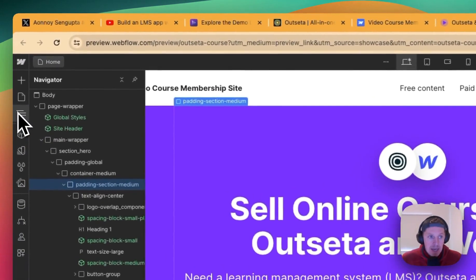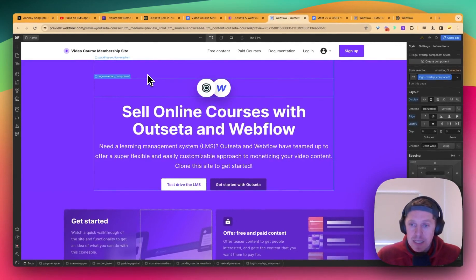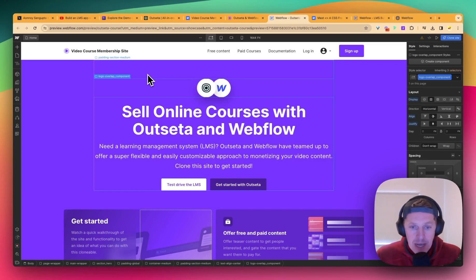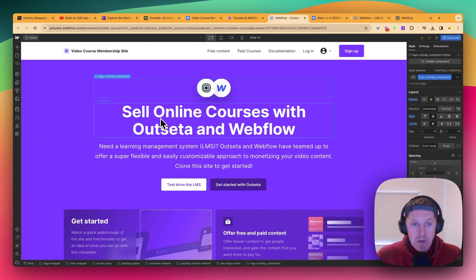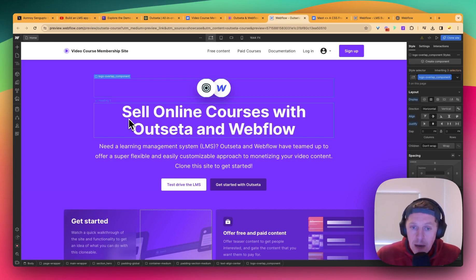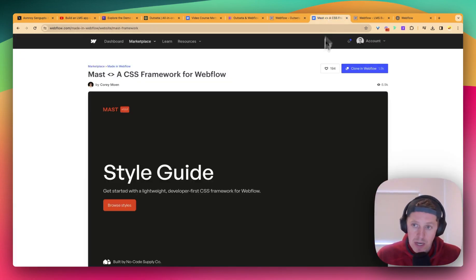I jumped into the cloneable — brilliantly well laid out — but it's using Client First. Now, Client First is brilliant and I've used it quite extensively in the past, but these days I use Mast. I find it a little more friendly for the way I build. I've probably been using Mast since a couple of weeks after it launched last year, and most of the sites I build for myself and clients are done through Mast. So I decided I would rebuild this cloneable in Mast.